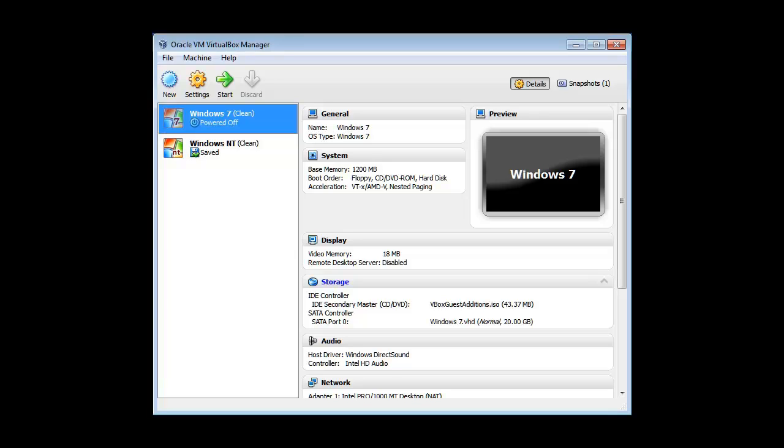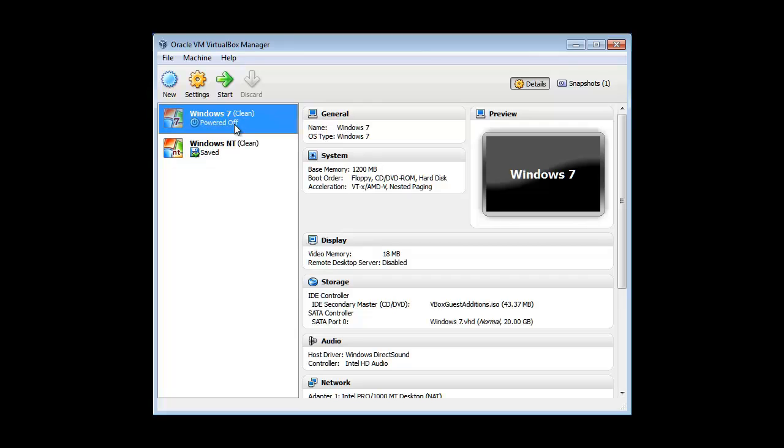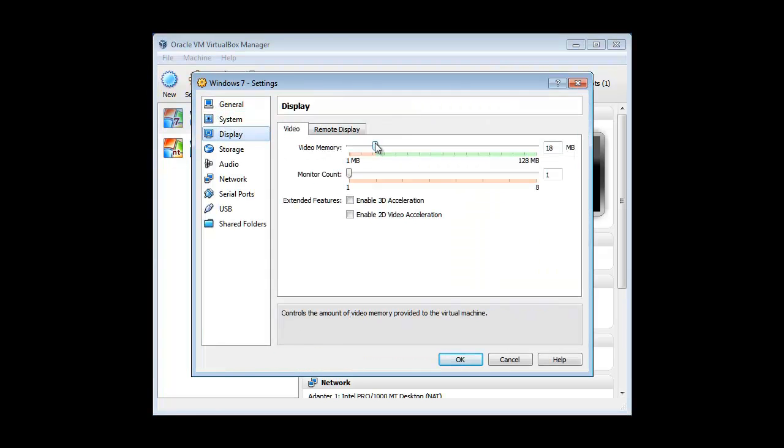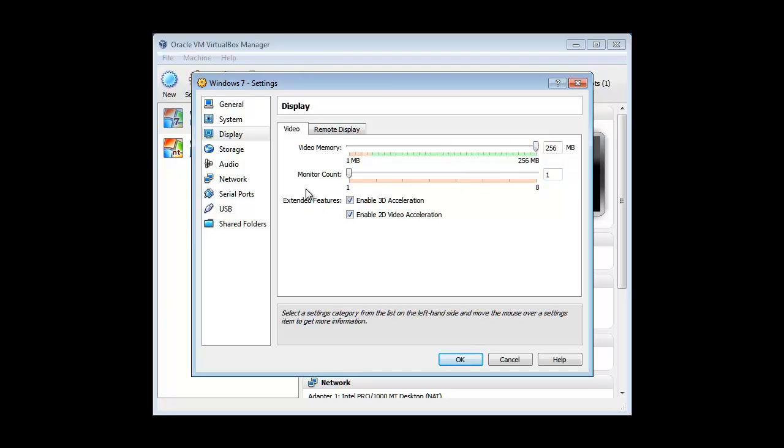Here's the sort of part two to enabling Windows Aero in Windows 7. So, here's our virtual machine. It's turned off. We're going to go and click Settings. Under Display. We're going to slide the video RAM all the way up to 128. We're going to click Enable 3D. Actually, enable it up to 256. Then enable 2D.